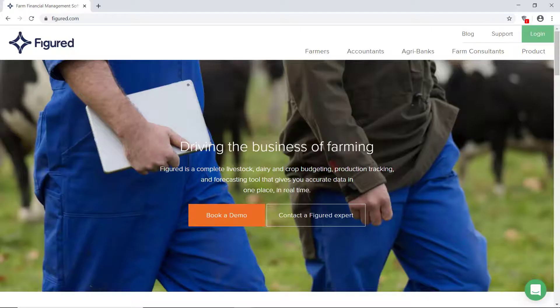Hello, I'm Michael from the IFAC Farm Pro Team. In today's video I will explain how to navigate around your farm dashboard on Figured.